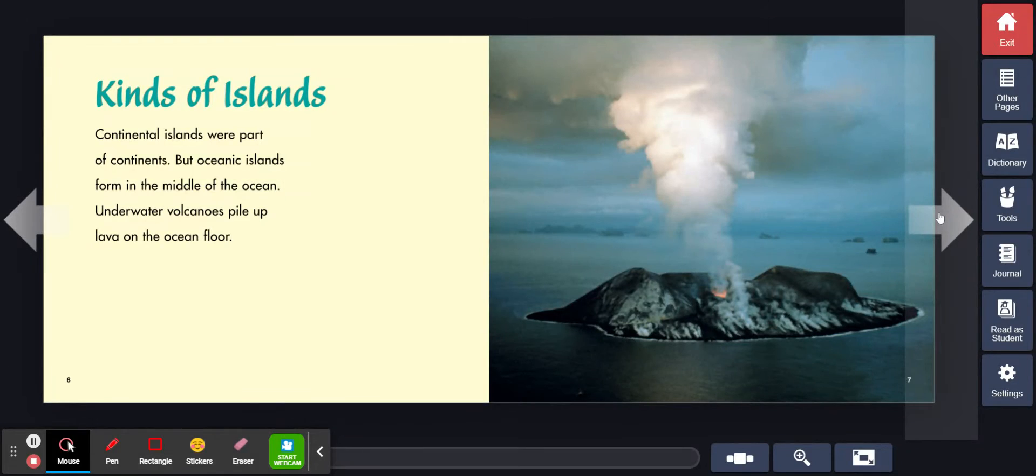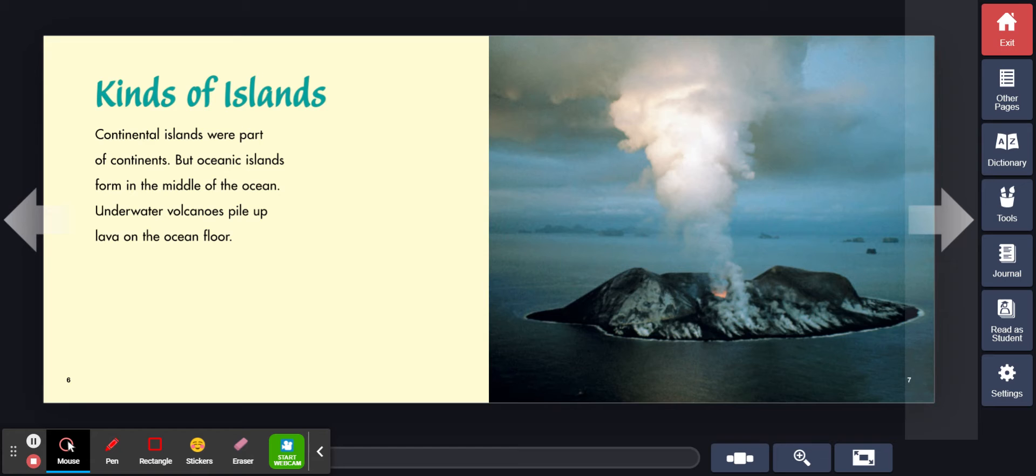Kinds of islands. Continental islands were part of continents, but oceanic islands form in the middle of the ocean. Underwater volcanoes pile up lava on the ocean floor.